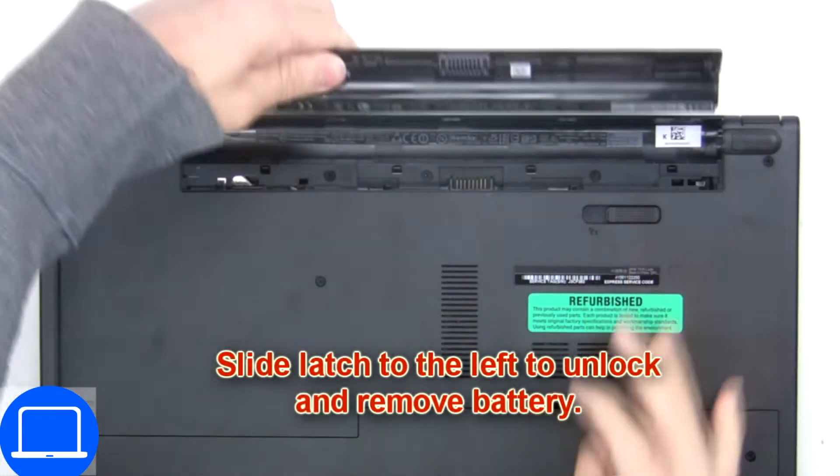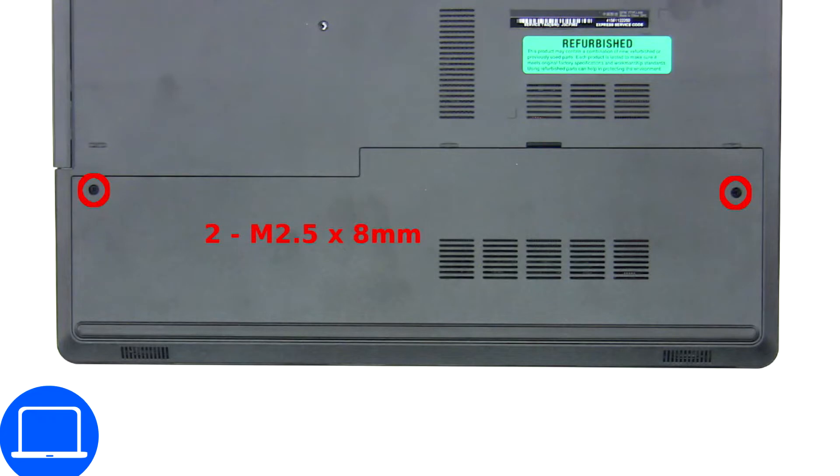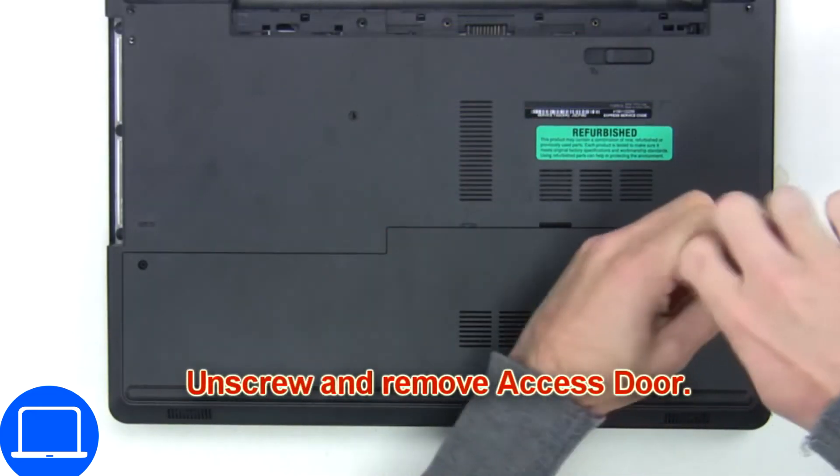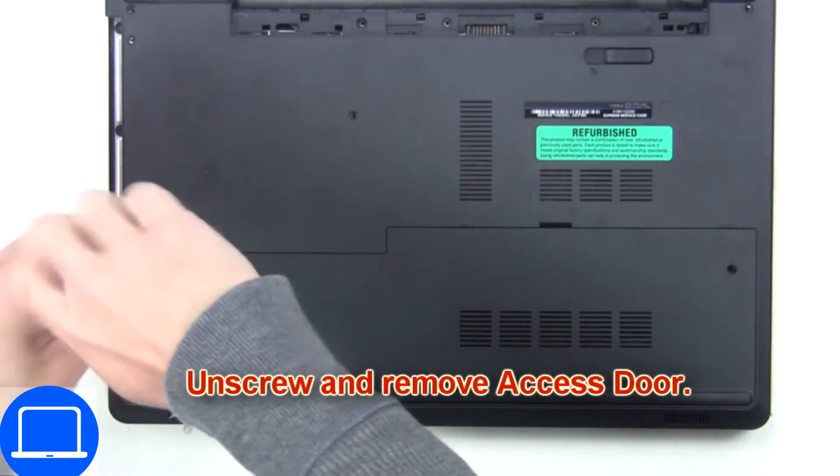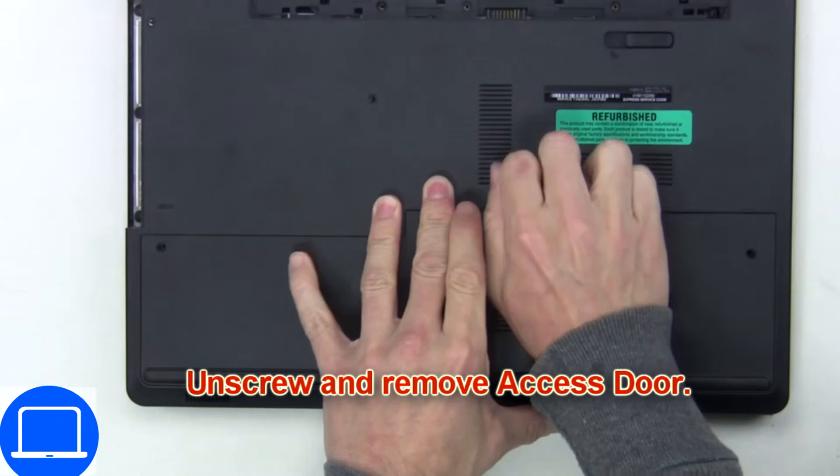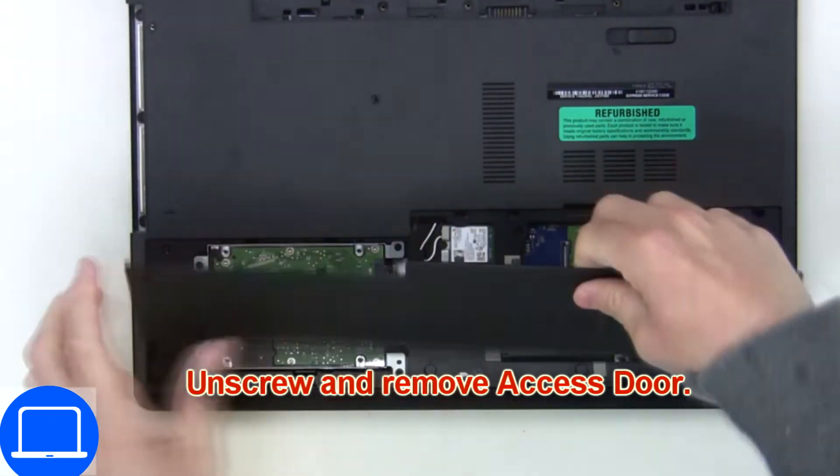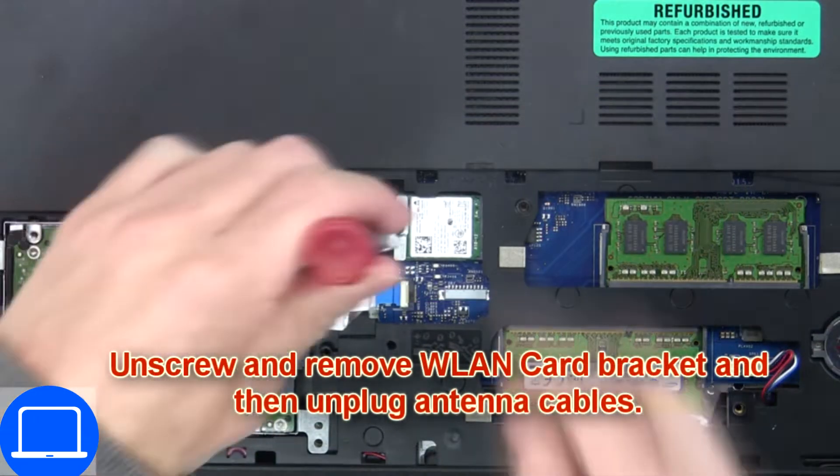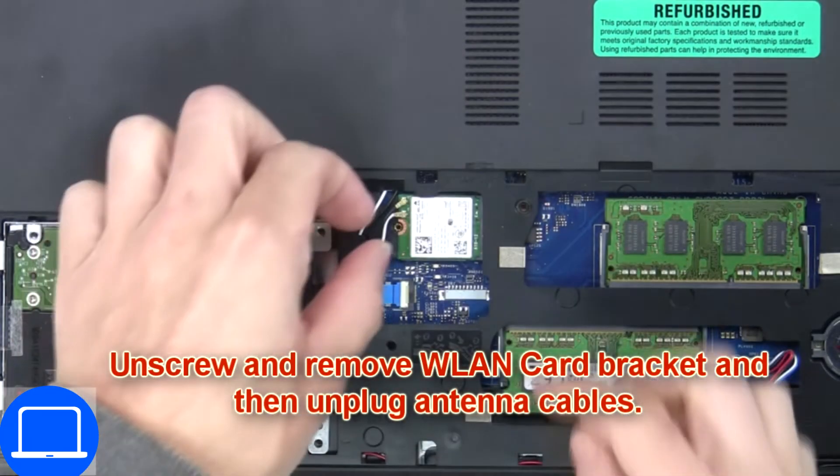Slide open the locking mechanism and remove the battery. Unscrew and remove the access door, then unscrew and disconnect the wireless card.